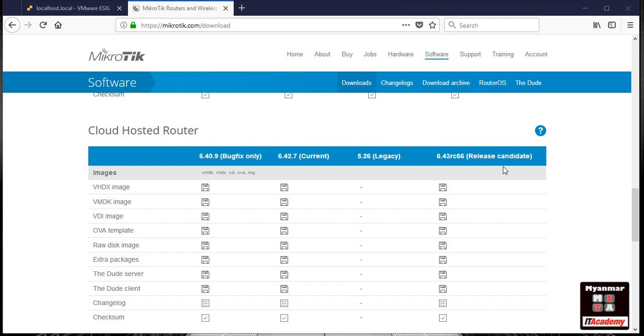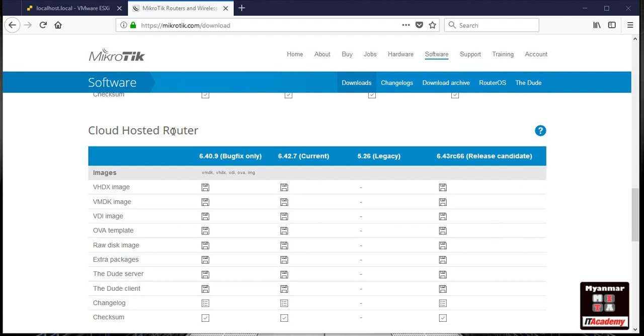Hello everyone. I'm going to show you the microtip of CXR and CloudHouse.